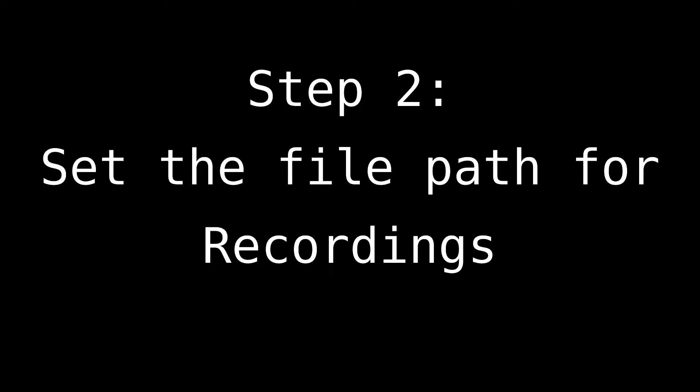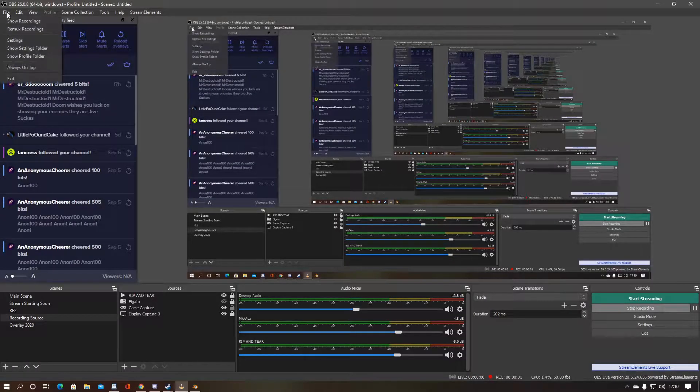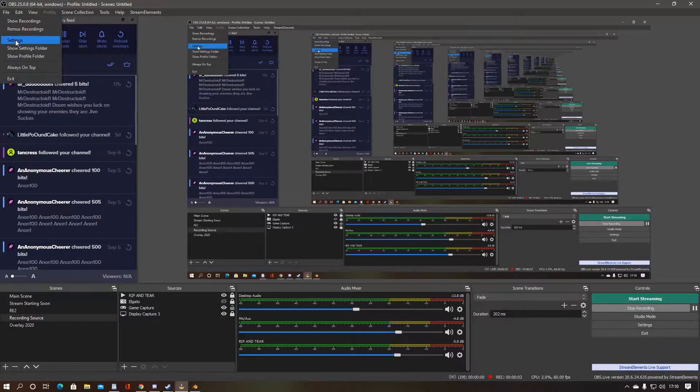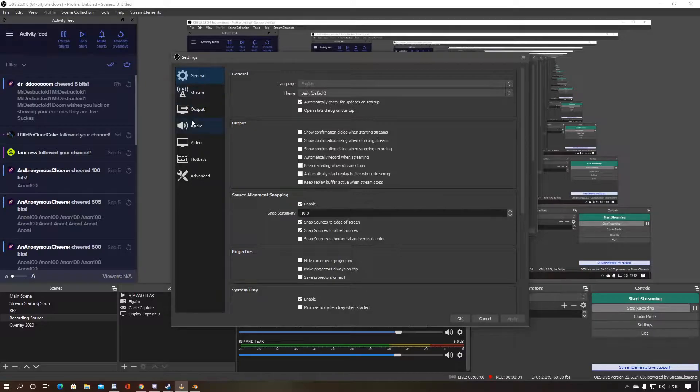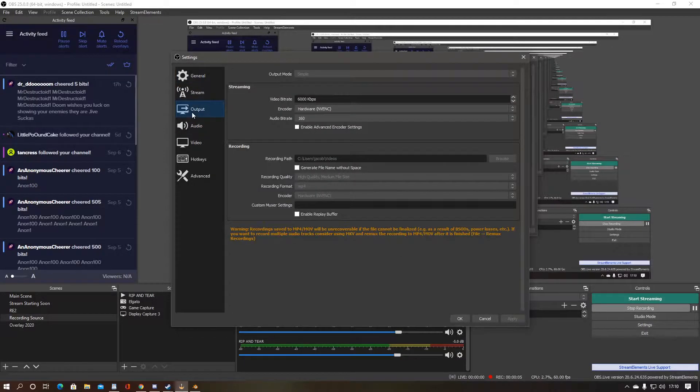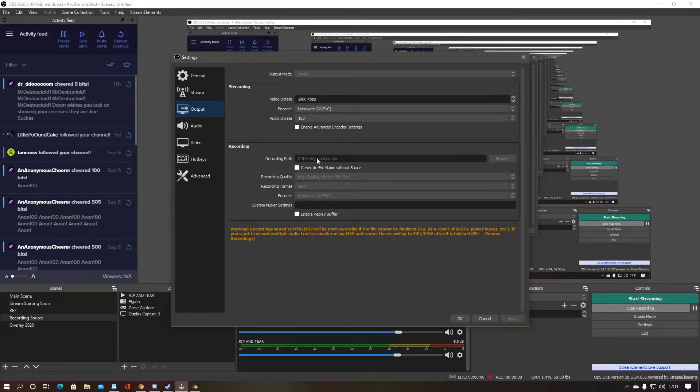Step 2. Set the file path for recordings. Go on File, Settings, and Output to find the default file path for completed recordings. Change the path to your preference.